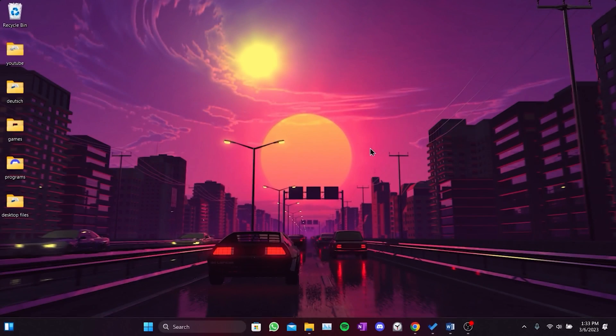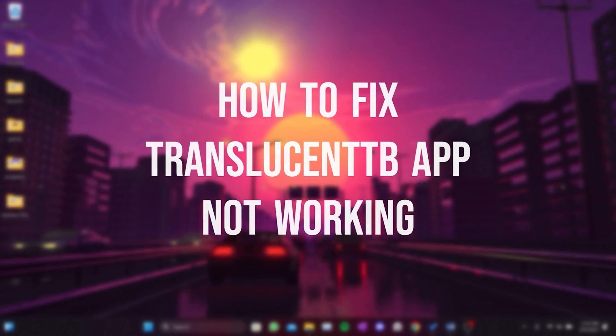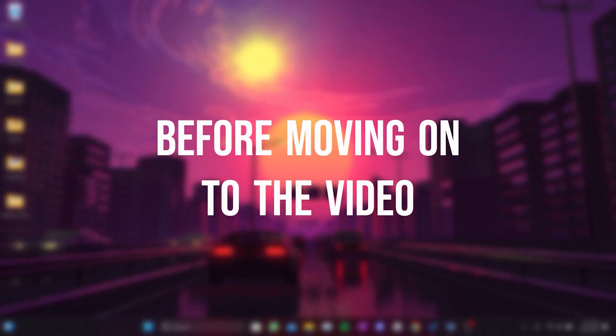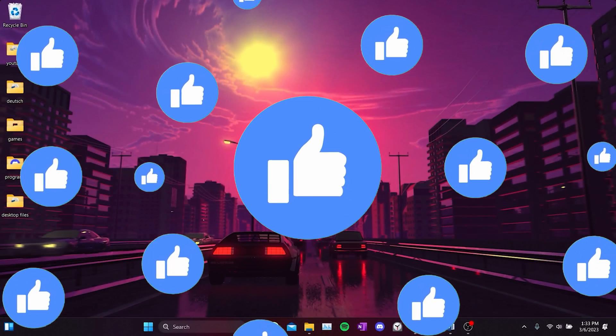Today, I will show you how to fix Translucent app not working after Windows Update problem. Before moving on to the video, don't forget to leave a like to the video.